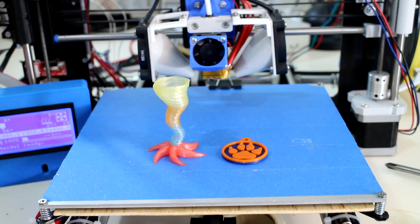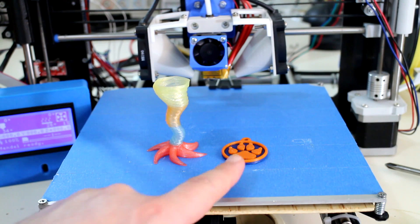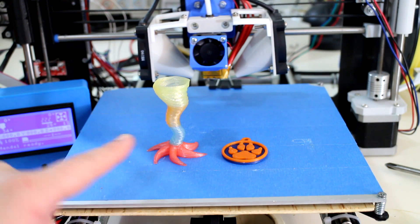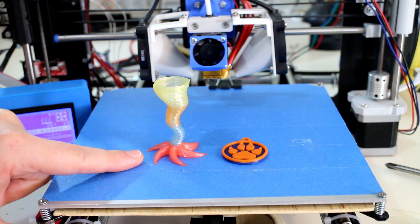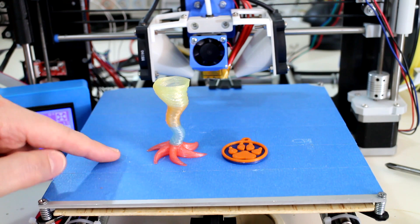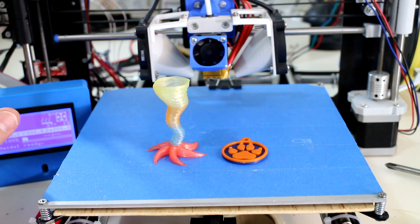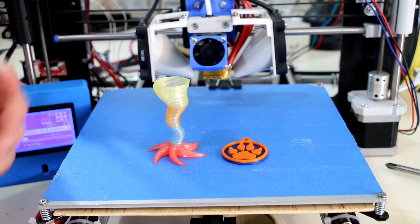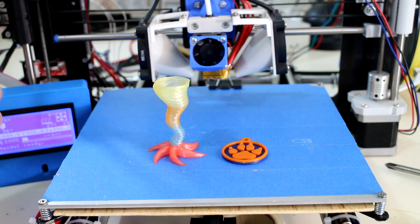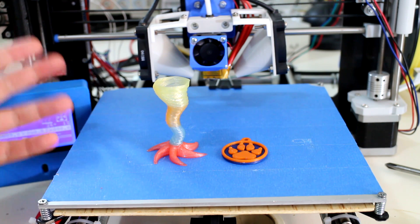And here they are, the Puppy Tag and the Tornado Vase printed in multiple colors. It was as easy as what you saw.